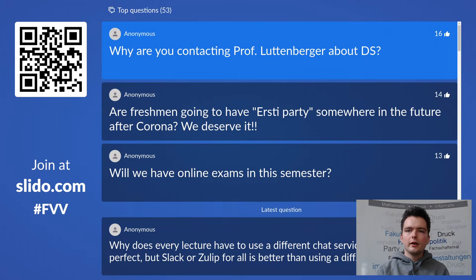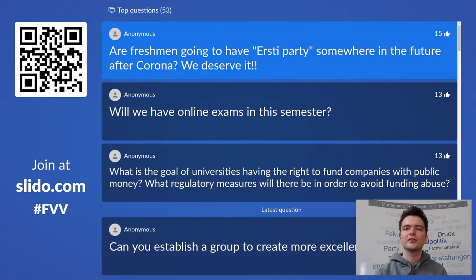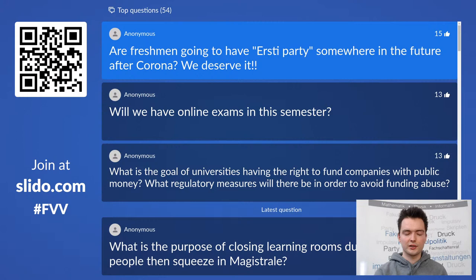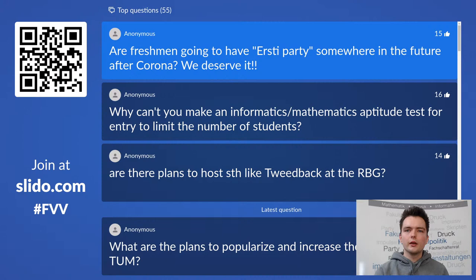Will freshmen have a party somewhere in the future after Corona? There will definitely be events after Corona, usually open to all students, not just first semesters. We hope we can organize the Unity party in the summer. Big festivals like Tunix Garnix, the first semester party, and our Unity party will all definitely return once we can make them happen within Corona regulations.